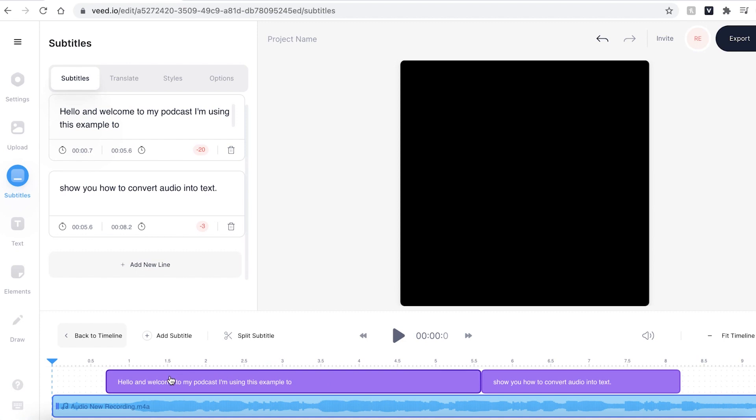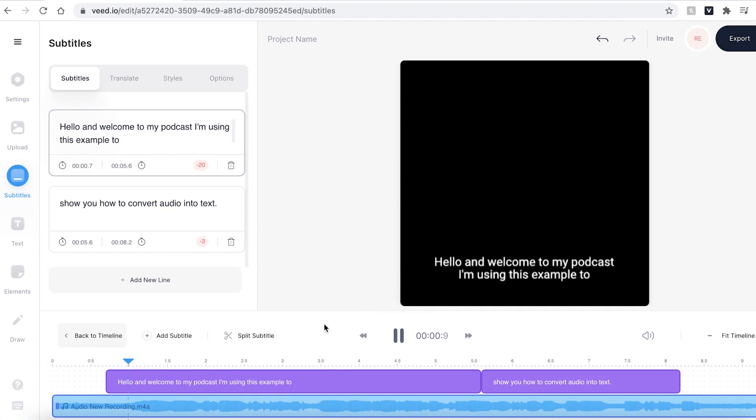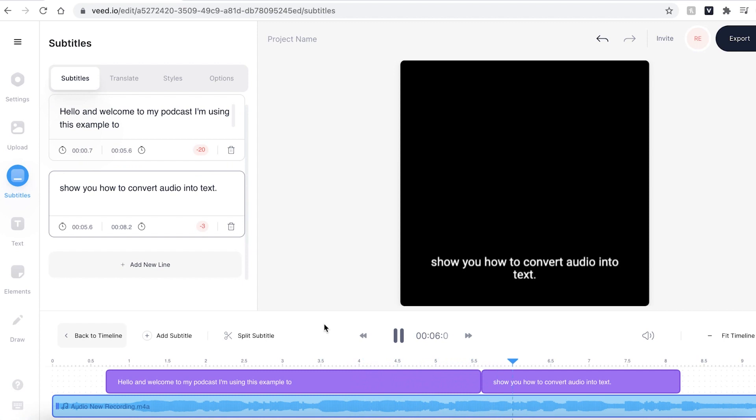You can see that Veed has added our subtitles to the audio so I'm just gonna press play and see if there are any mistakes. Hello and welcome to my podcast. I'm using this as an example to show you how to convert audio into text.